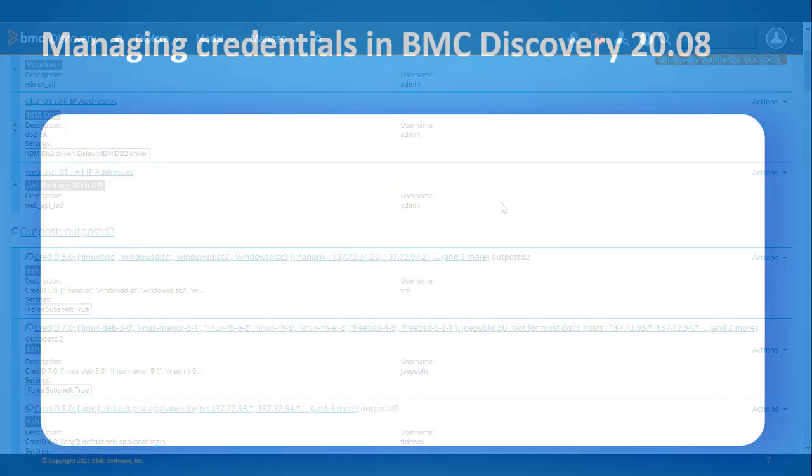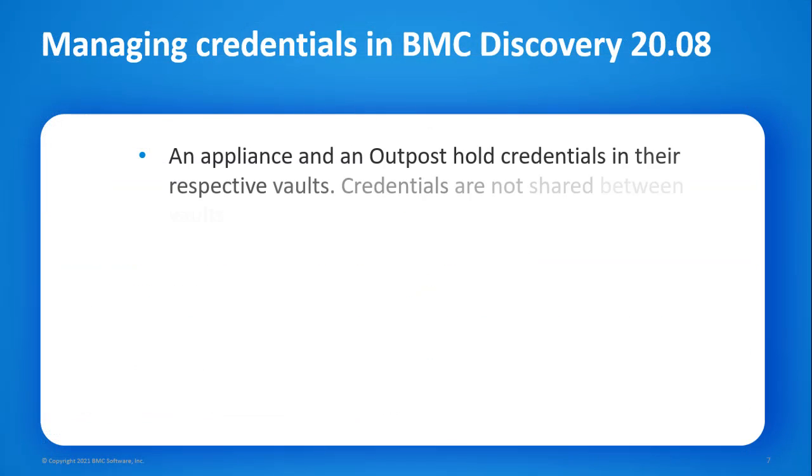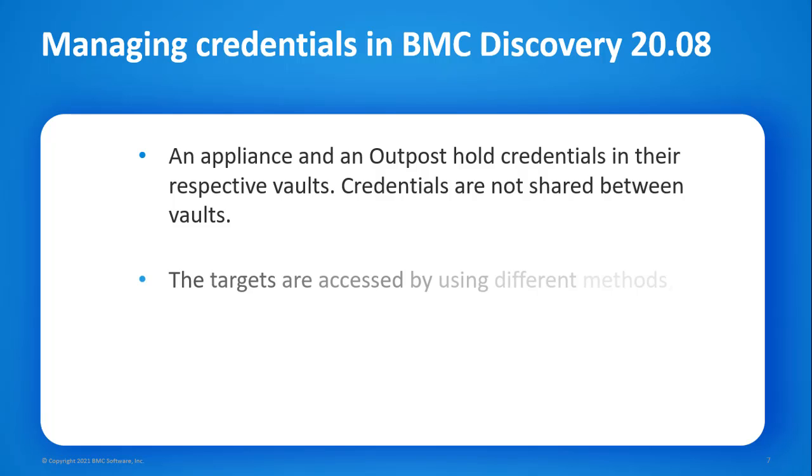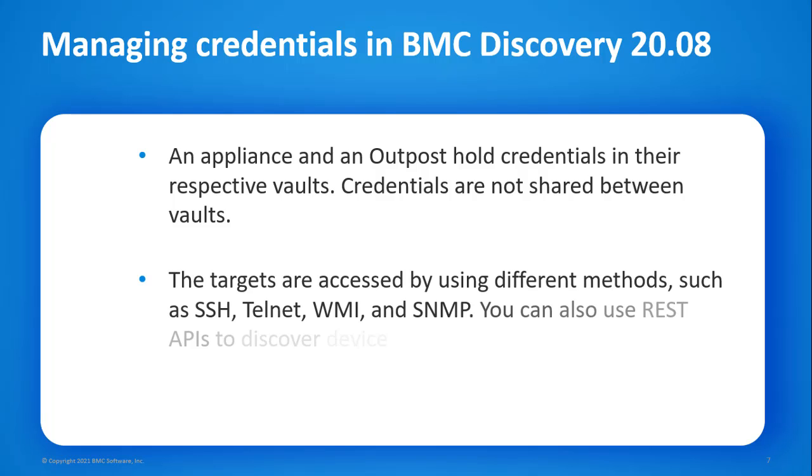An appliance and an outpost hold credentials in their respective vaults. Credentials are not shared between vaults. The targets are accessed by using different methods, such as SSH, Telnet, WMI, and SNMP. You can also use REST APIs to discover device types.